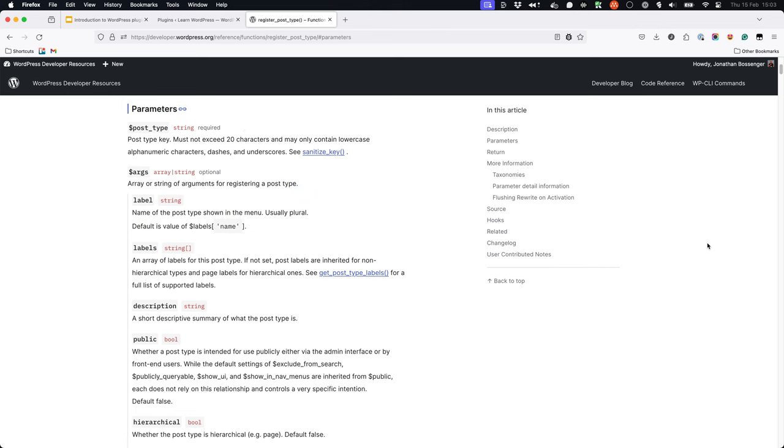Parameters are the names of variables that you define in a function declaration. In this case the parameters are the name, which is a string variable, and an array of arguments. When you use the function you pass in the values for these parameters. These values are called arguments.